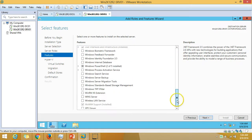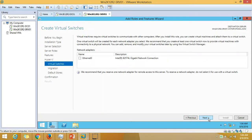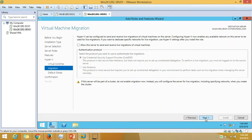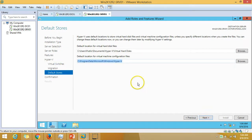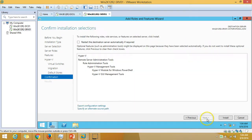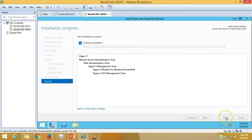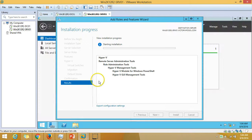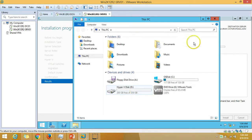On the features page you don't need to select anything, just click Next. You can allocate a network adapter right away for the virtual switch in Hyper-V, but I'm going to do this later. Click Next through the default stores. We are going to install the Hyper-V role along with Hyper-V management PowerShell and UI tools. Click Install.